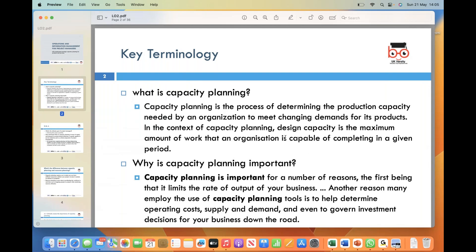Why is capacity planning important? First of all, capacity planning helps control the rate of output for your business. By understanding the capacity needed to meet demand, you can ensure that you are not overproducing or underproducing, thereby optimizing efficiency.